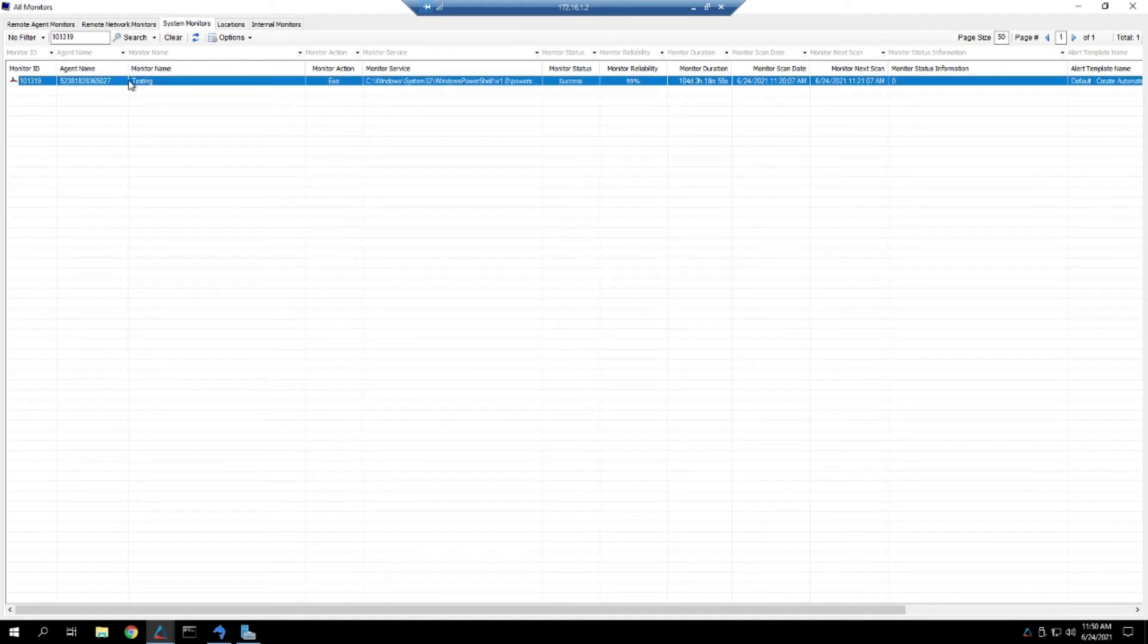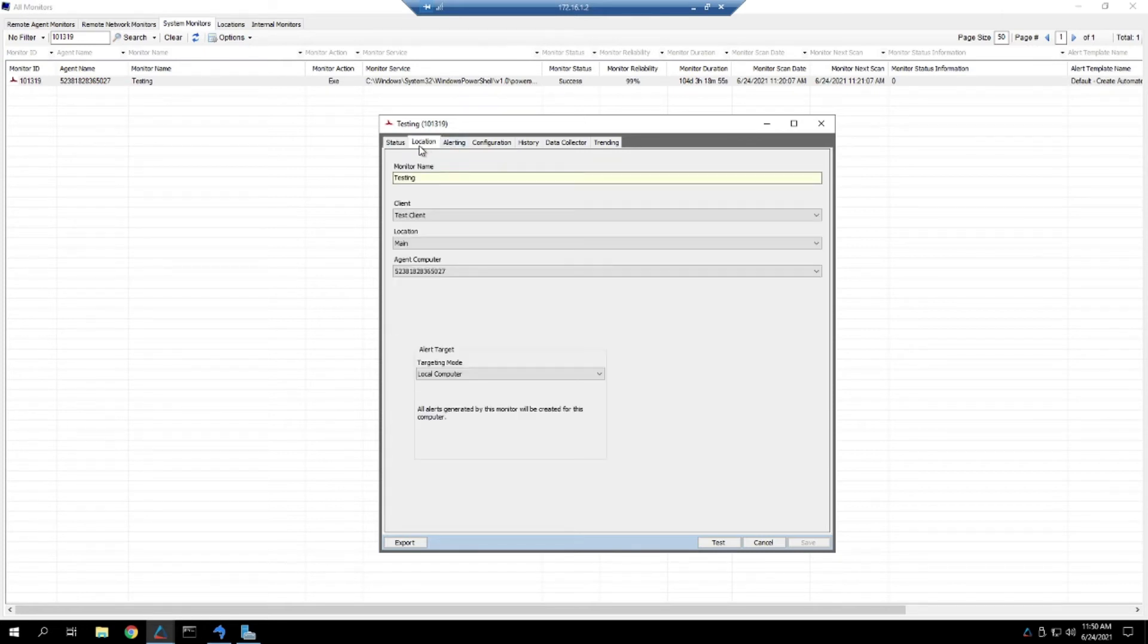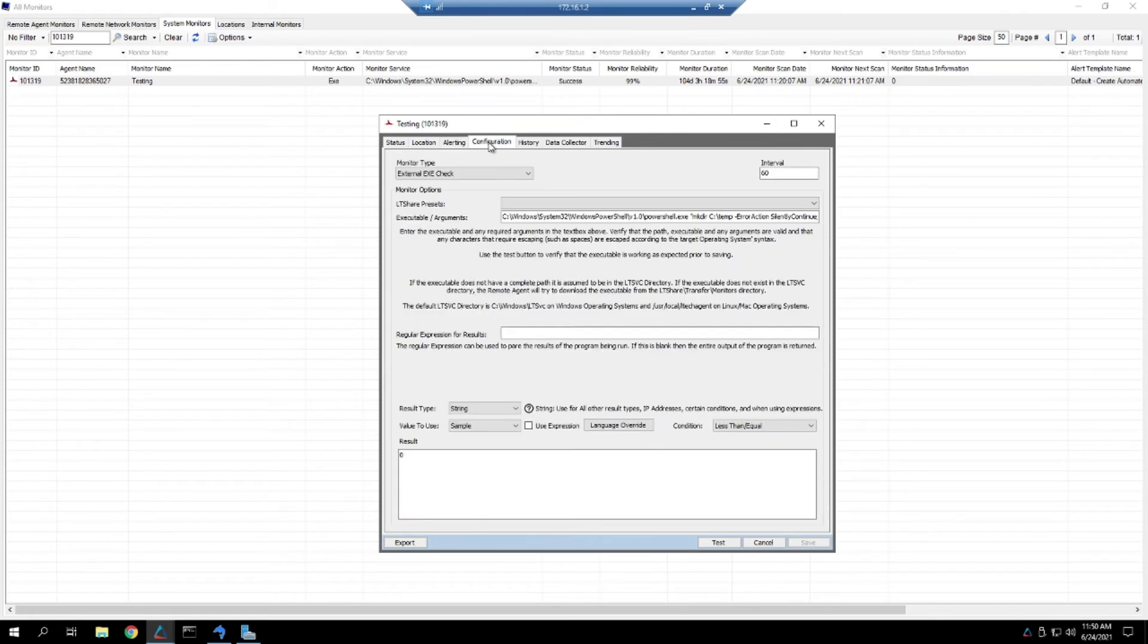When you open up that monitor, then you can start assessing if this monitor is still required. You can check the status, you can see where it's applied as well, you can see what alerting is happening, and you can check the configuration.